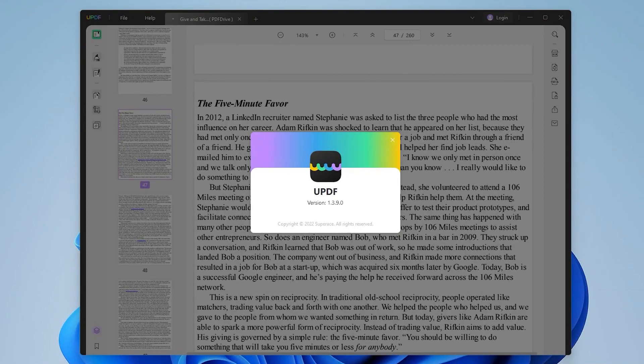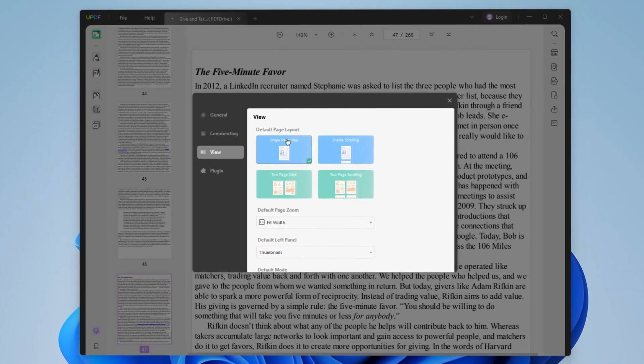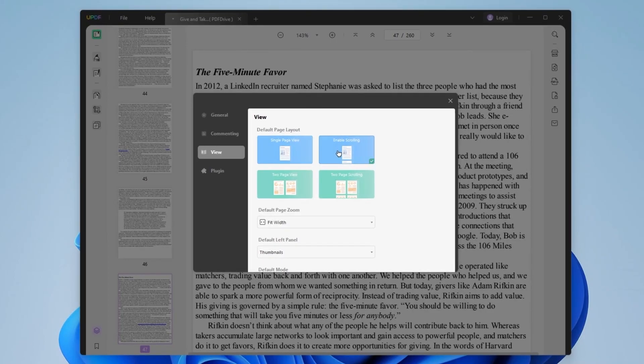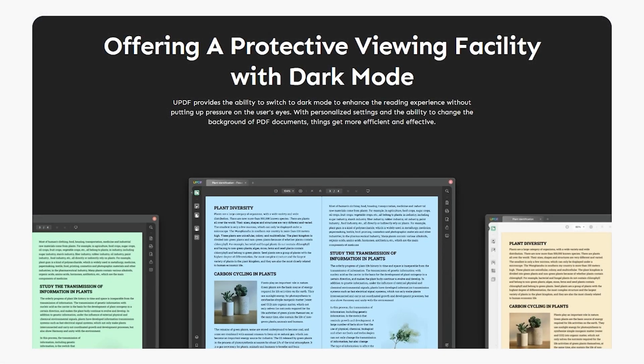UPDF presents itself as one of the fastest and most intuitive PDF readers out there. With UPDF you have an option to change the page layout to your desire and on top of that it also comes with dark mode option.